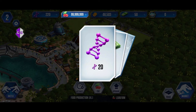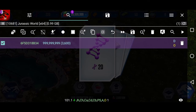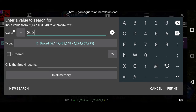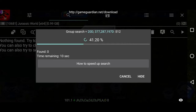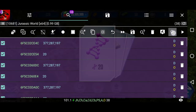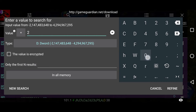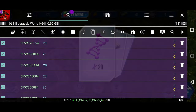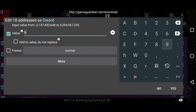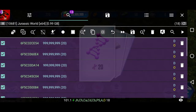Now we are going to repeat the same process for the remaining resources. We have received 20 DNA. To edit this value, open the Game Guardian icon, go to the exact search section, and enter 20;377;287;197, where 20 is the DNA value we want to modify and 377, 287, 197 is a code. Click the new search button, then refine the results by entering the DNA value 20 and clicking Refine. Go to the edit section, enter a larger number, and click yes. Close the Game Guardian panel. You can see that now I have a large amount of DNA as well.